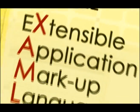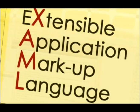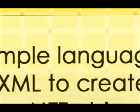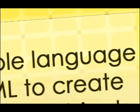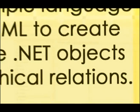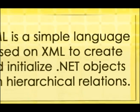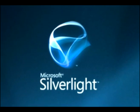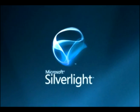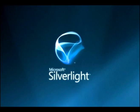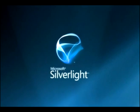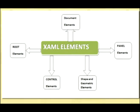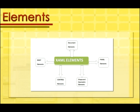XAML stands for Extensible Application Markup Language. It's a simple language based on XML to create and initialize .NET objects with hierarchical relations. Today, XAML is used to create user interfaces in WPF, Silverlight, declare workflows in WPF, and for electronic paper in the XPS standard. The image that you can see in your screen represents the elements in XAML.